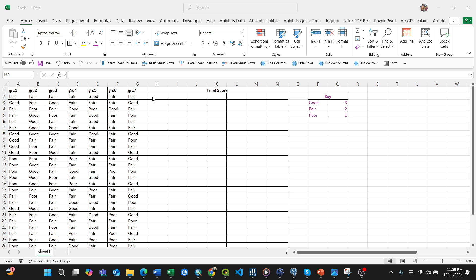First, I have my first seven columns that I want to assign values to. If it's fair, it should show 2; if it's good, it should show 3; and if it's poor, it should show 1. Now, going to my Excel formula.